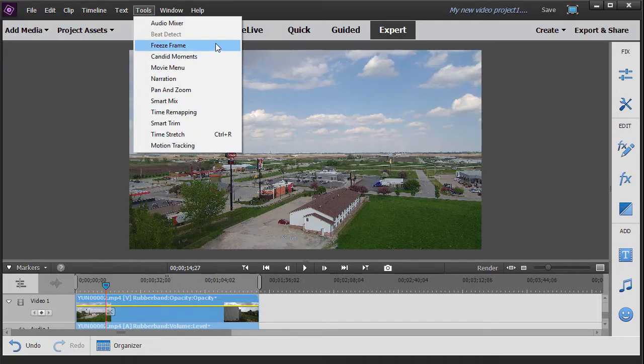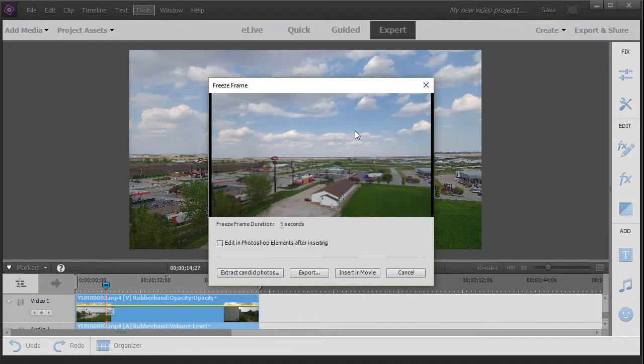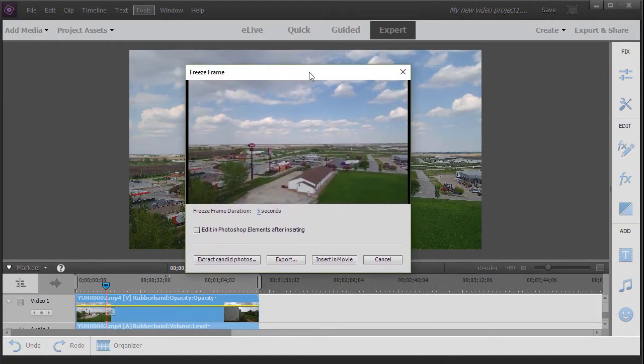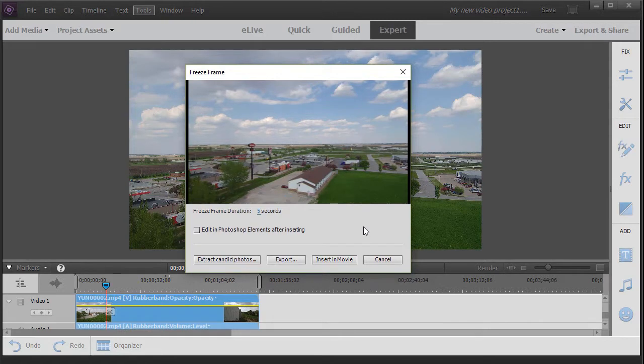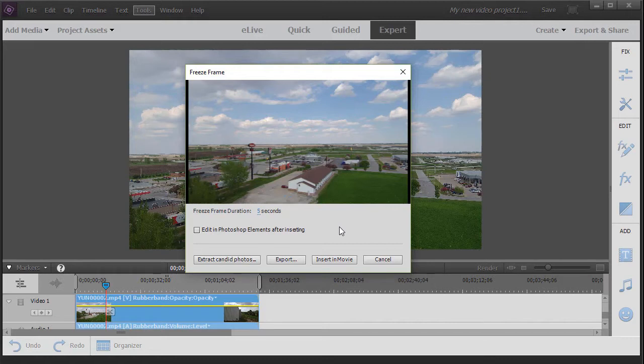Now we have a pop-up screen that gives us some very useful information. It has a large thumbnail of that frame and you can do several things with it. One of the things you can do is extract candid photos from the entire clip. Now this is a very powerful new tool in Premiere Elements 2018. It's so full-featured we'll have a separate tutorial on that, so we'll skip that button for now.